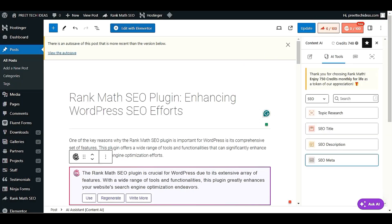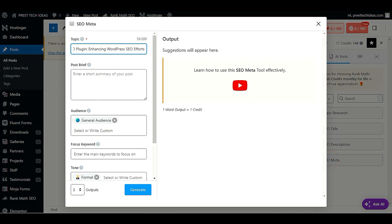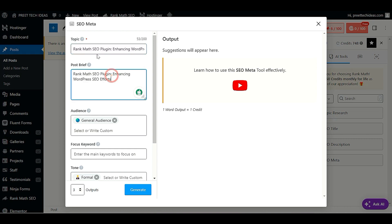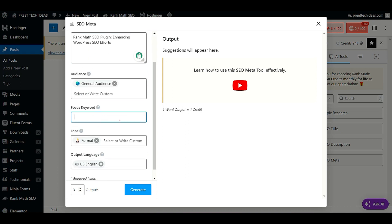Let me choose my topic. In the topic field, write what your topic is about — for example, my topic is about the Rank Math SEO plugin. Below, provide more detail up to 400 words, and it will generate a title and description. You also need to choose your audience and focus keyword.